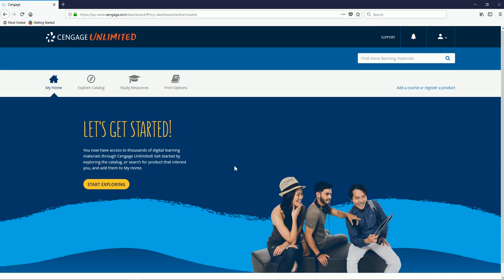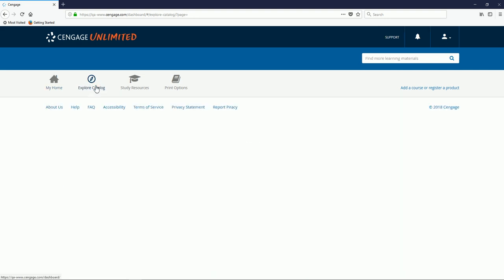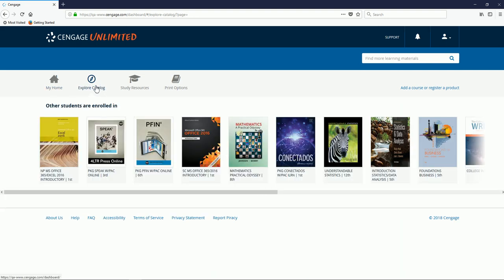You'll want to ask your instructor for the ISBN of the materials that you'll need to add to your dashboard. You can add those ISBNs by using the Find More Learning Materials box here, or you can click on Explore Catalog if you'd like to search by author and title.